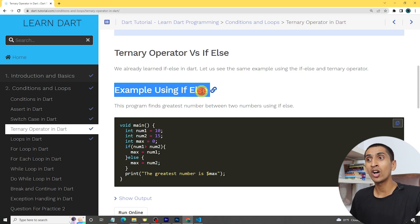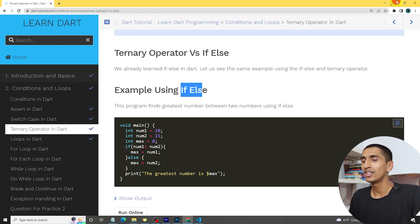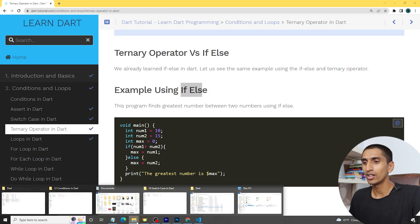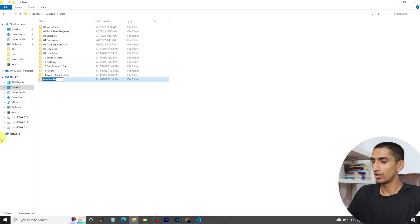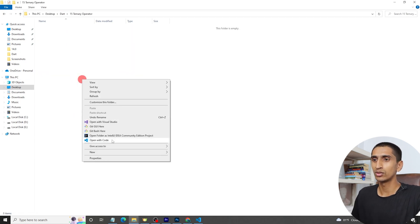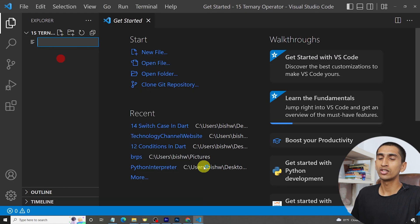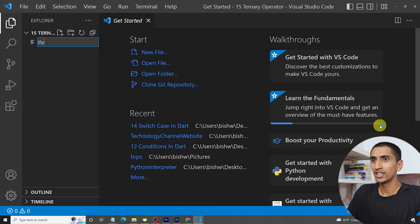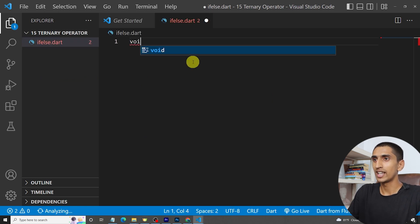Let's see an example of how we can perform the same tasks with the ternary operator and with if-else. First of all, let me create a folder. I'm creating a folder called '15 ternary operator' and let me open VS Code. First, let's do the if-else example - 'if_else.dart'. Let's write our main method.